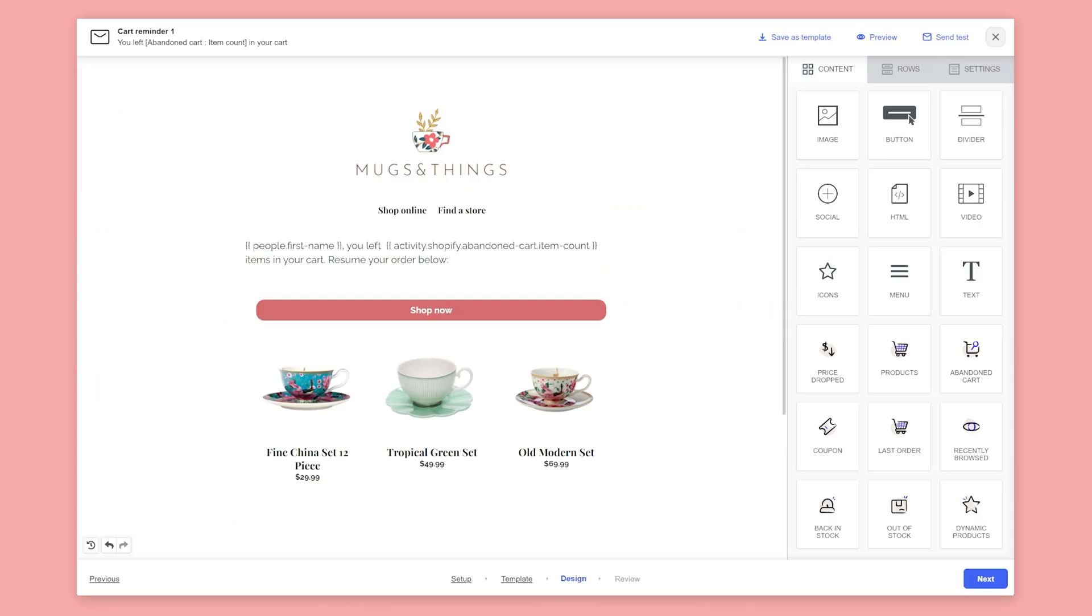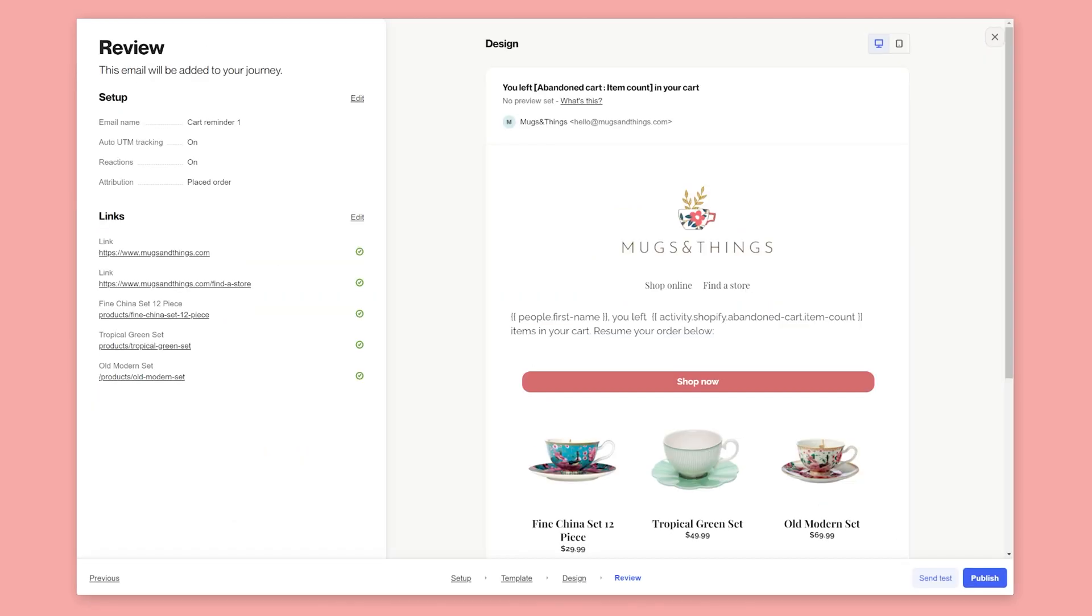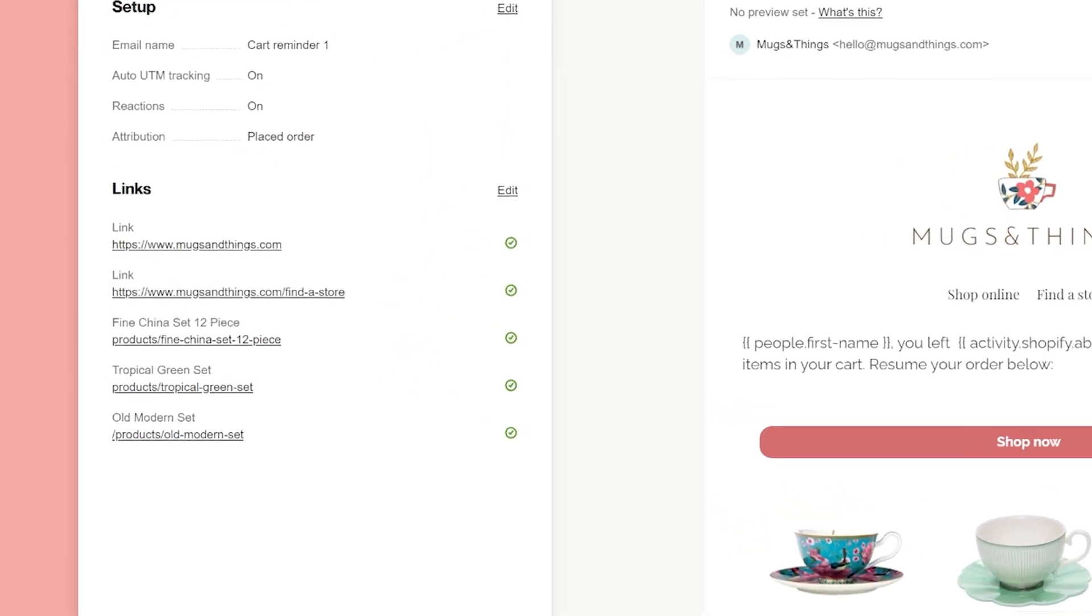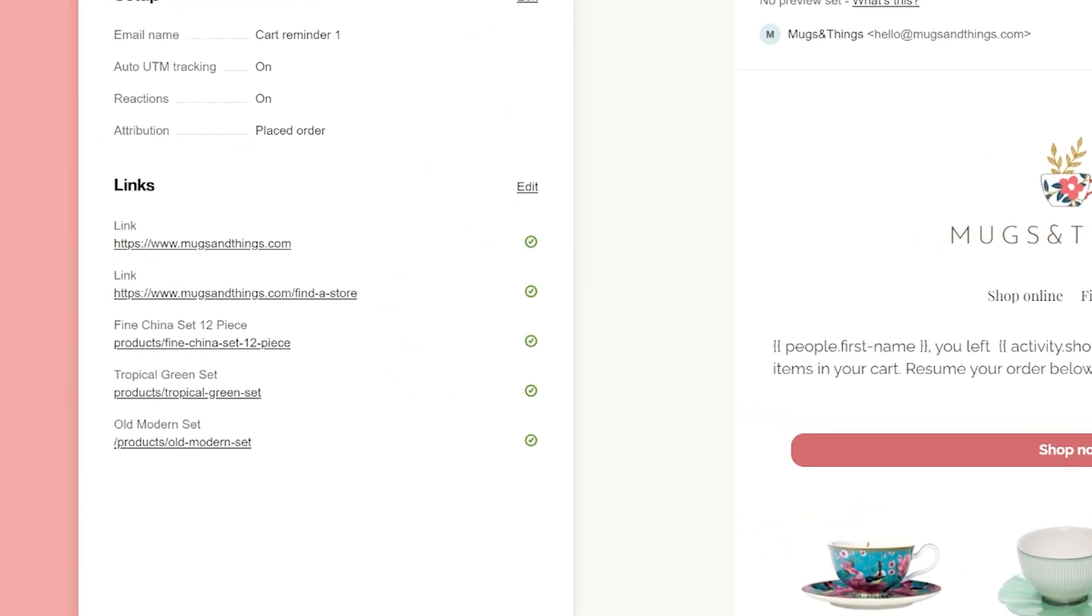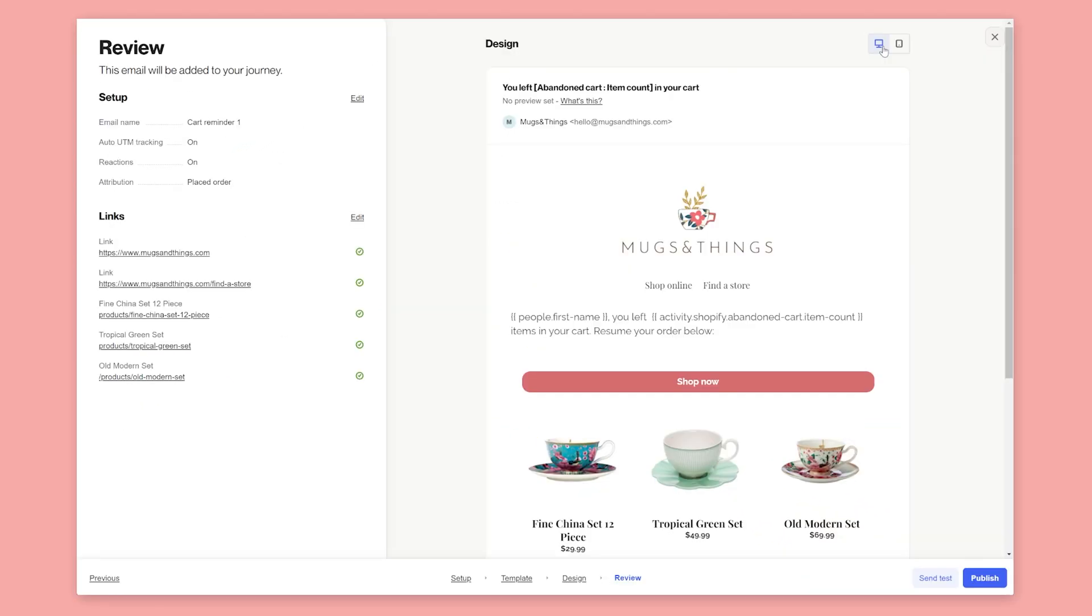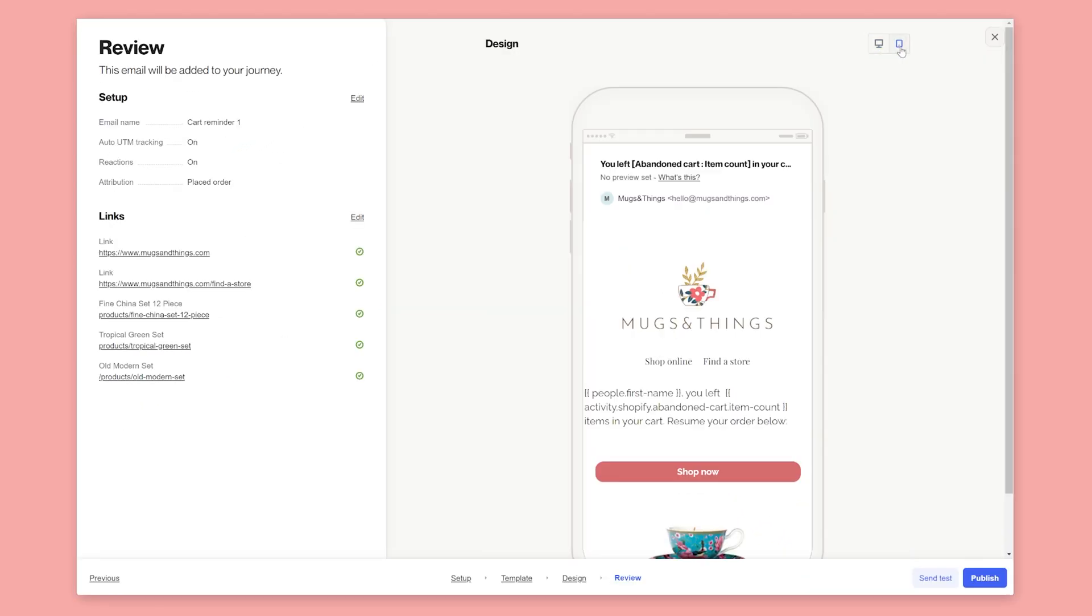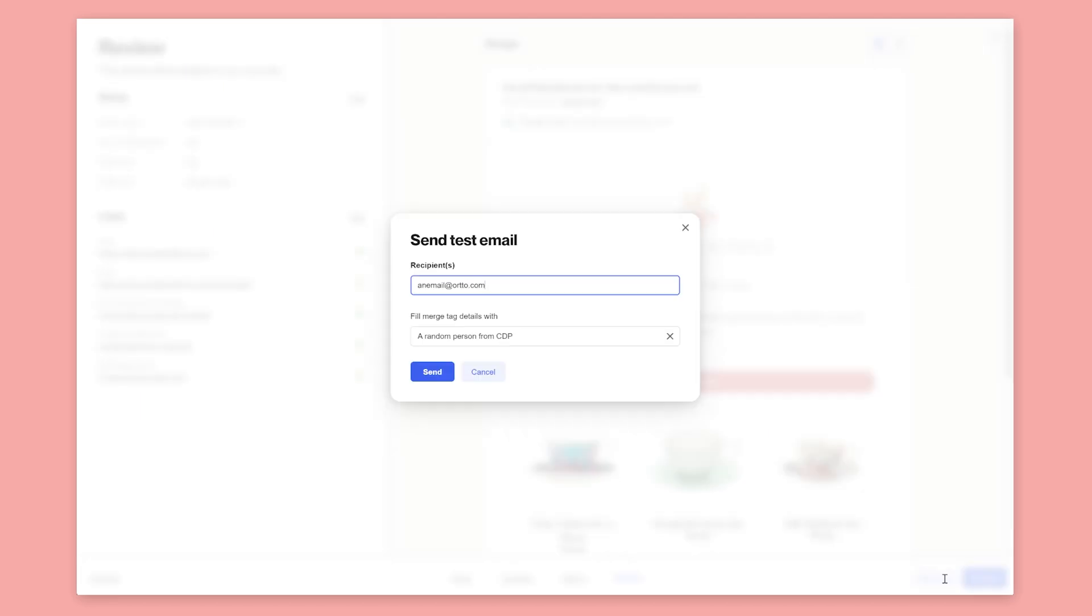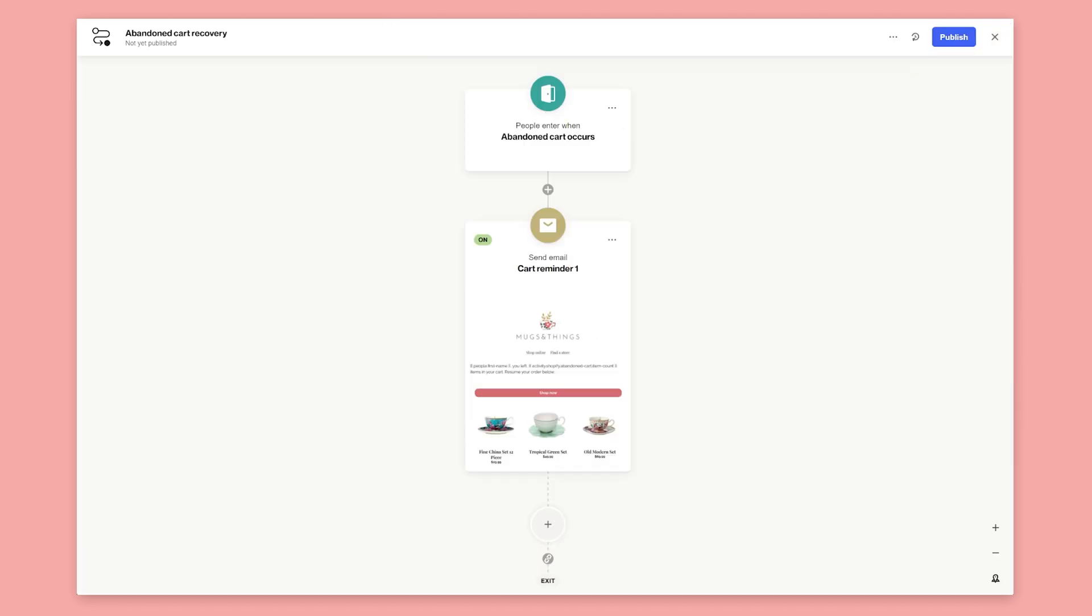Now our email is complete. Let's review it to make sure everything is how we expect. On the review step, you can check your links are working, preview the email on desktop and mobile devices, and send test emails. Publish the email and it's added to our journey.